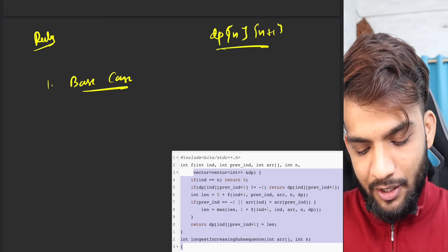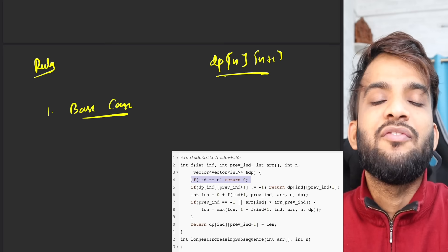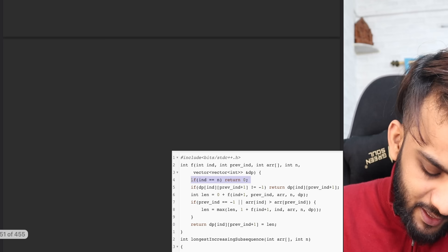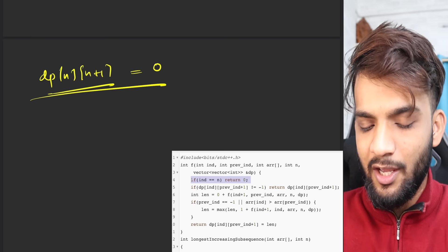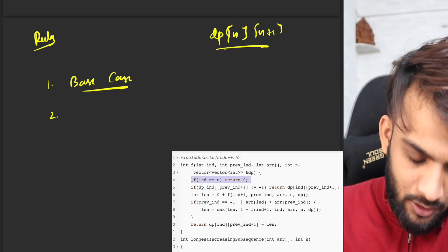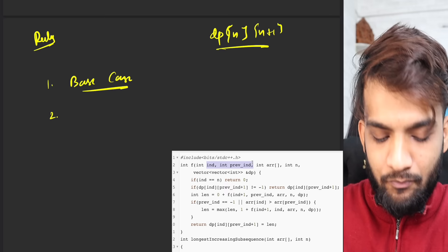Then write the base case. If you look at the code, there is just one base case: if index equals n, we return zero. Since we are declaring a DP of size n plus one and assigning everything to zero, and since everything is already assigned to zero, we don't need to specifically write for the base case. Next, write the changing parameters.